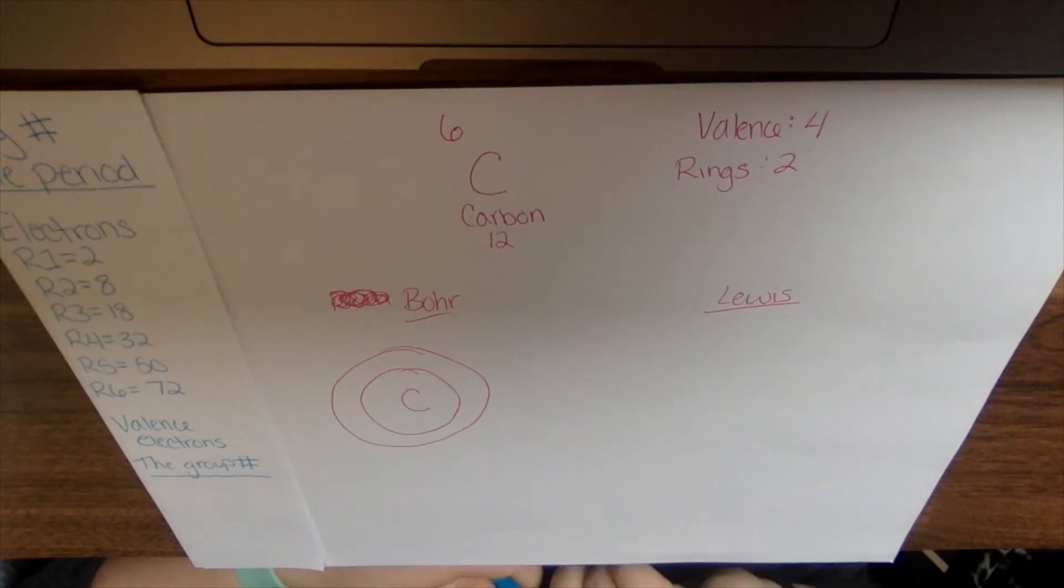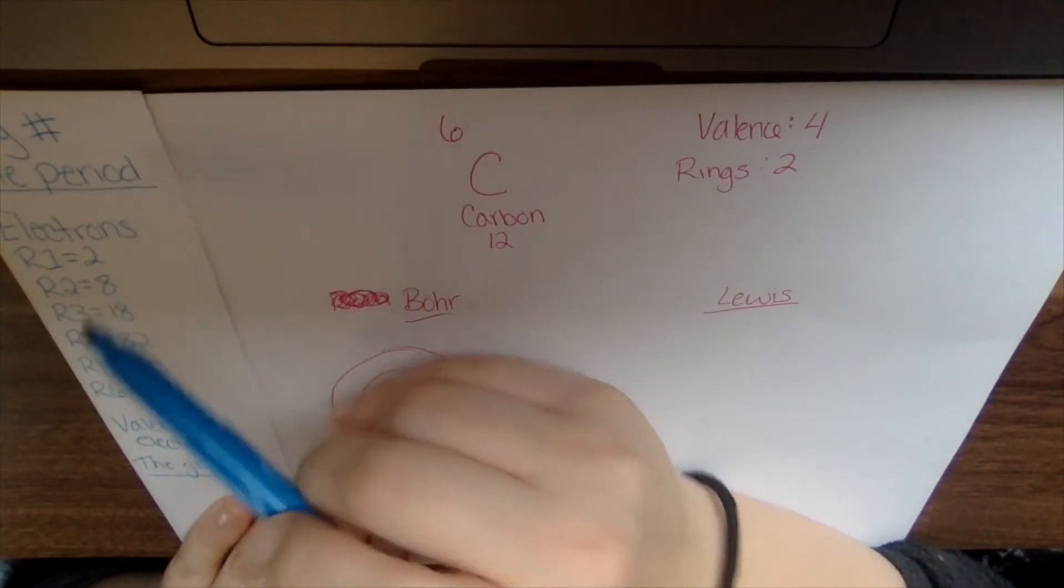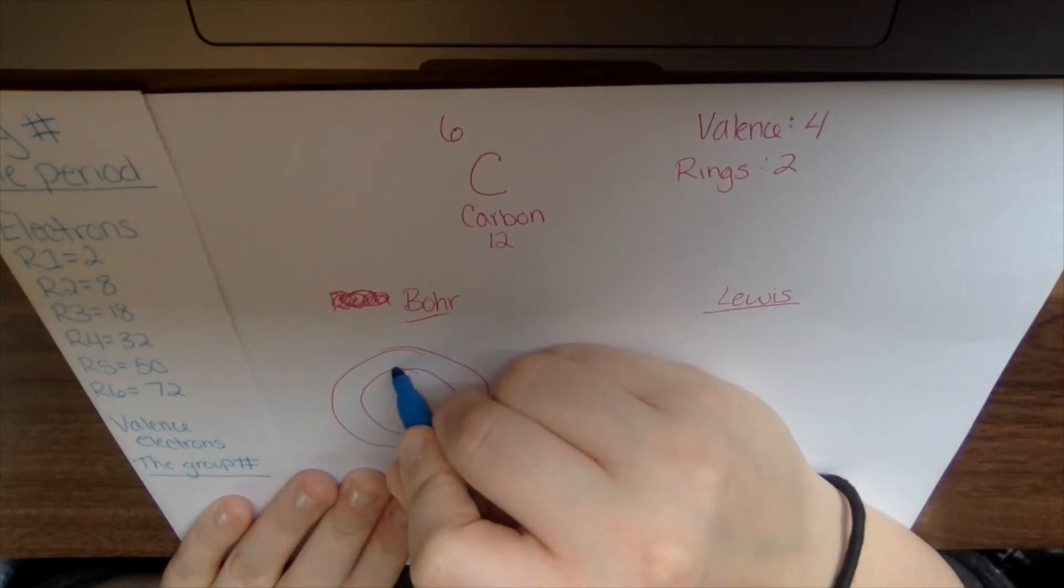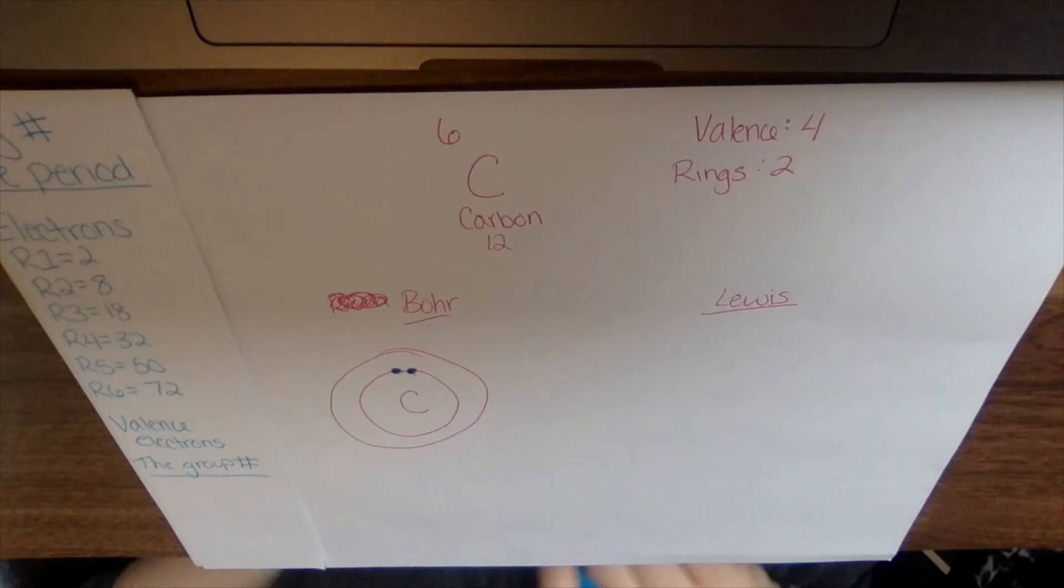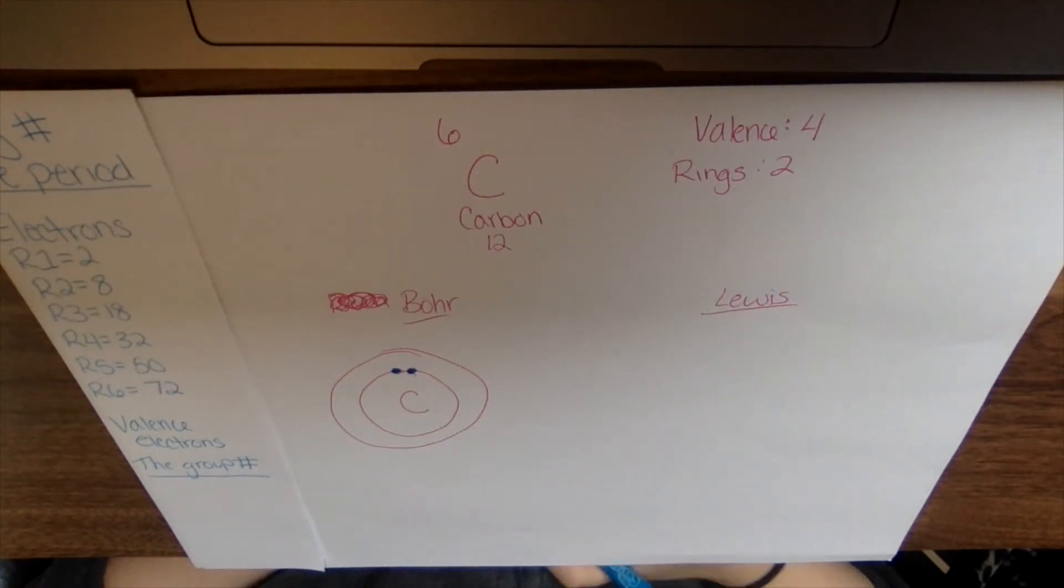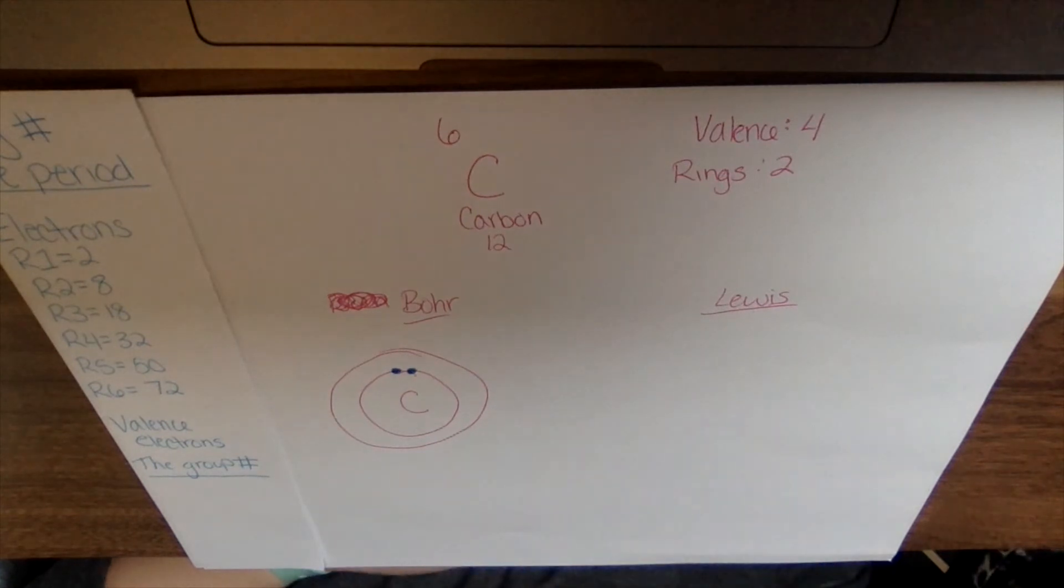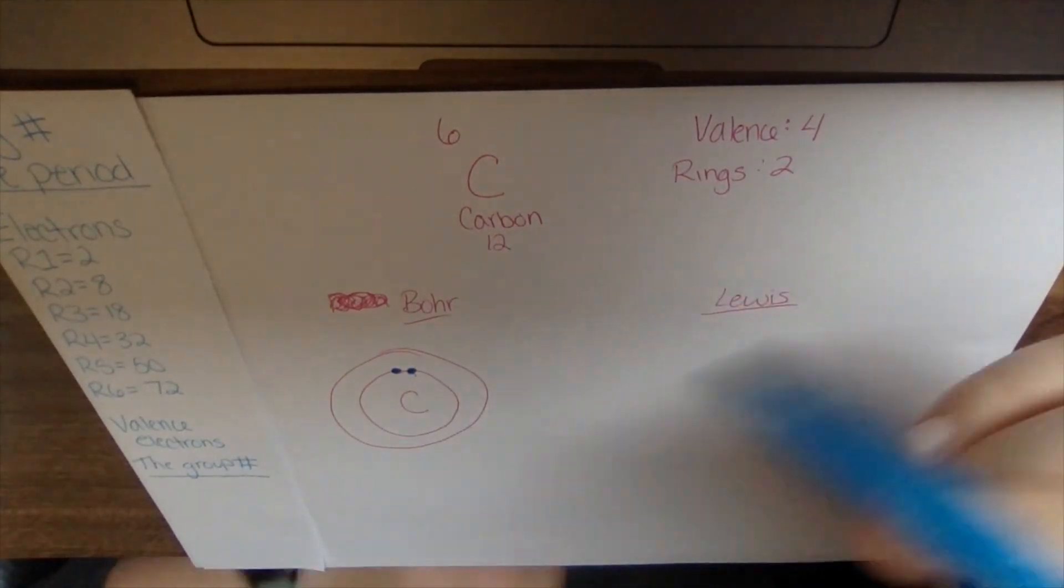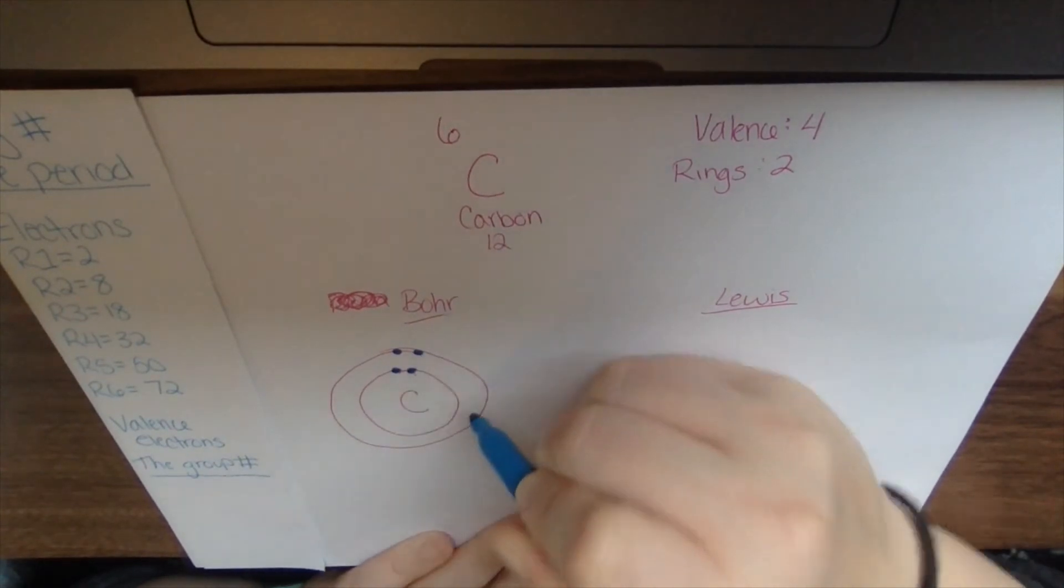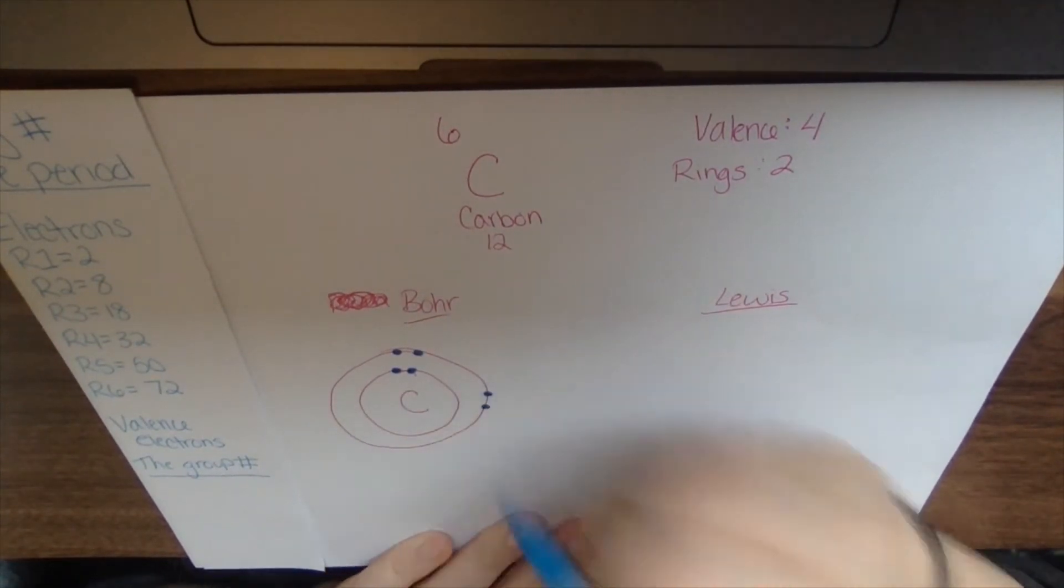And it has six electrons on it based on the atomic number. So our first ring, remember, it can hold two electrons. So I'm going to have one, two. For the second ring, I'm just going to fill in with the remaining electrons I have left. So I have two, so I still need four more. So one, two, three, four.